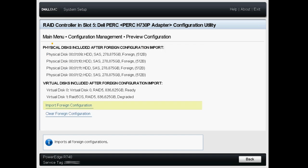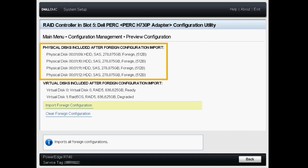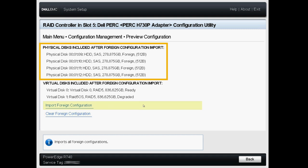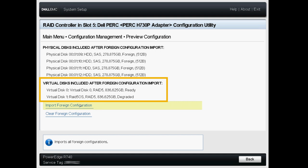In this screen you will see which physical disk will be part of the imported configuration. Make sure that these are not part of any RAID currently configured on your system. You can also see which RAID configurations will be present after the import and which status they will have.